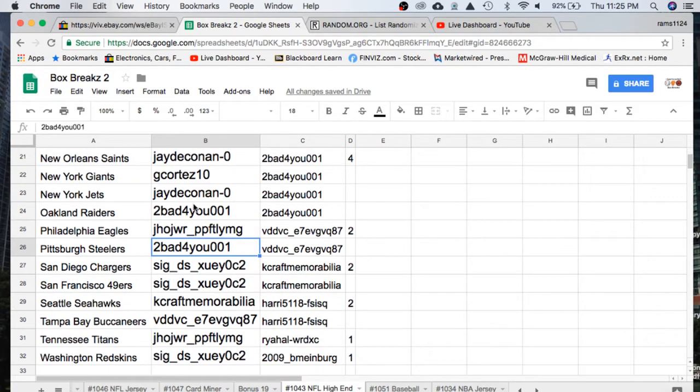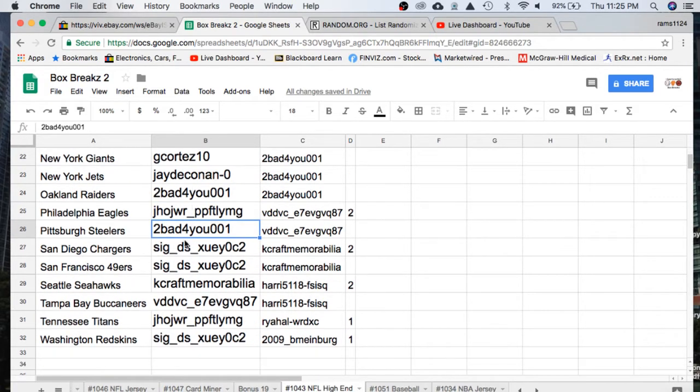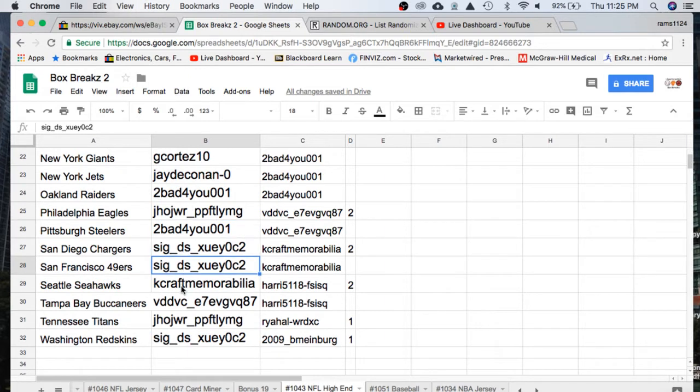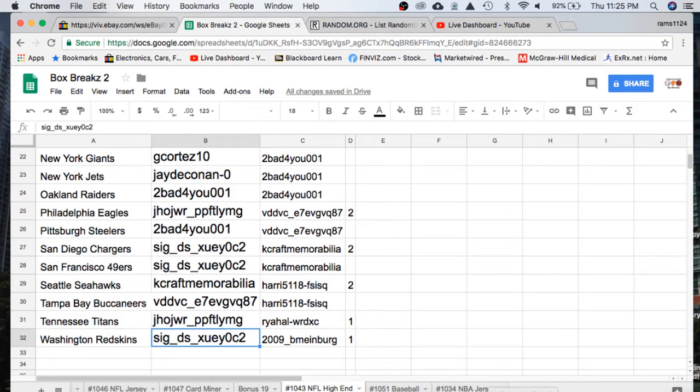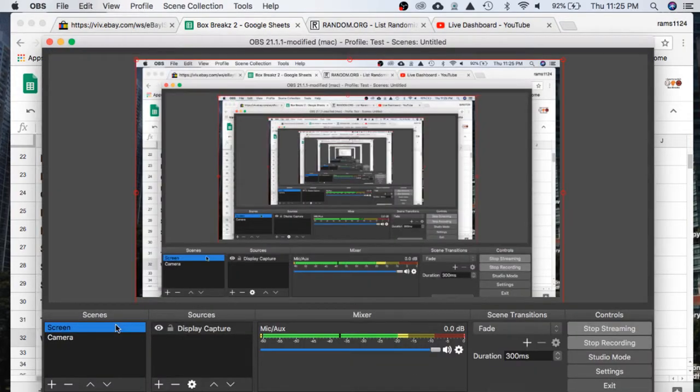J.H. Eagles, TooBad Steelers, Sig Chargers, 49ers, Kraft Seahawks, VD Buccaneers, J.H. Titans, and Sig with the Washington Redskins.